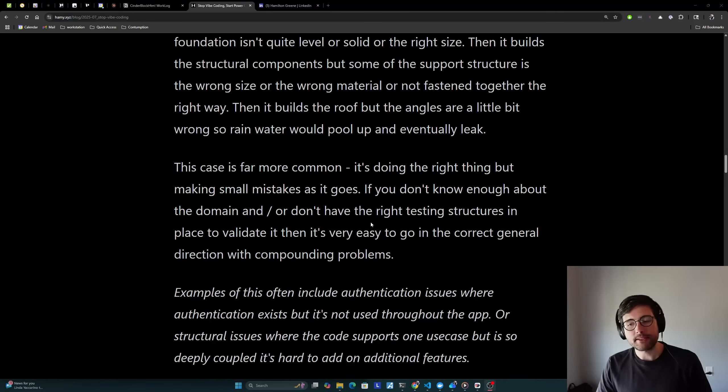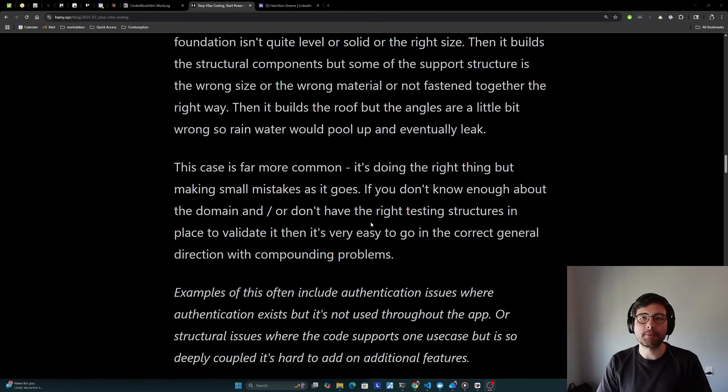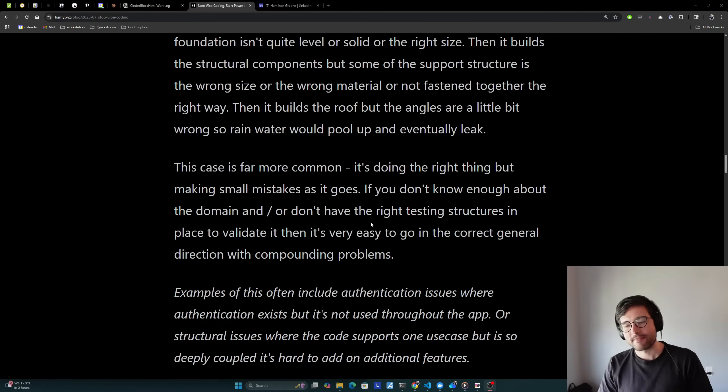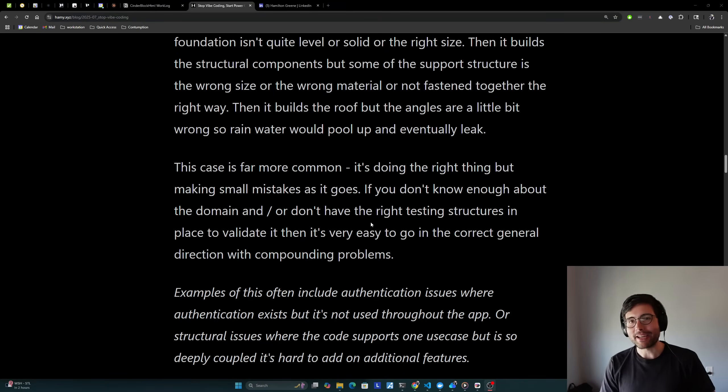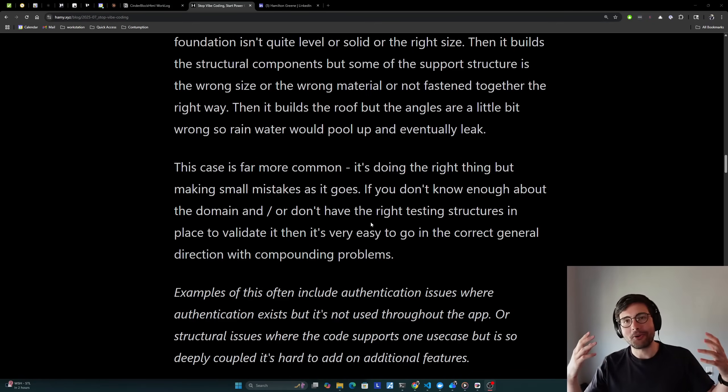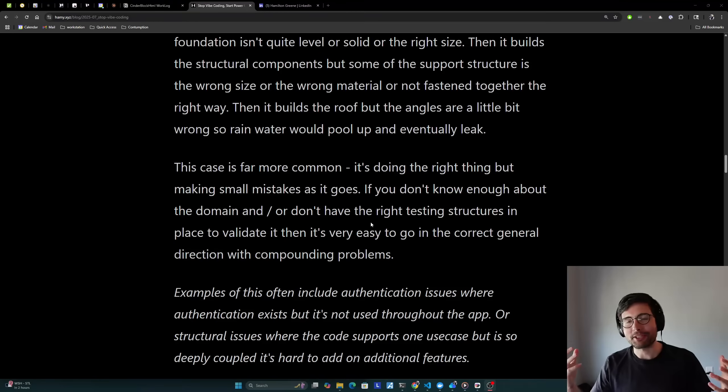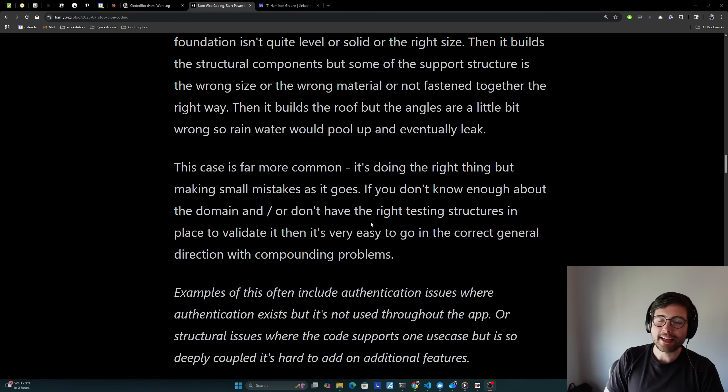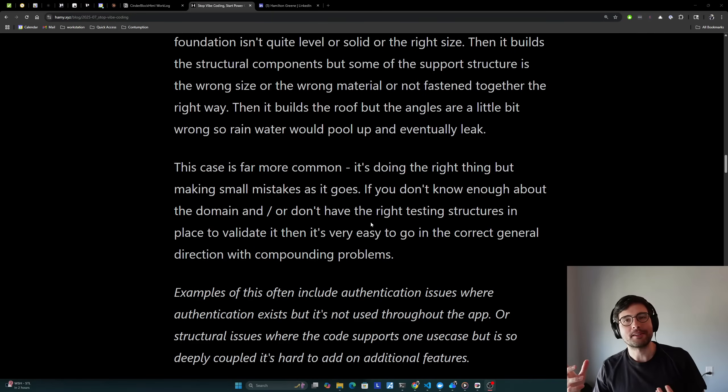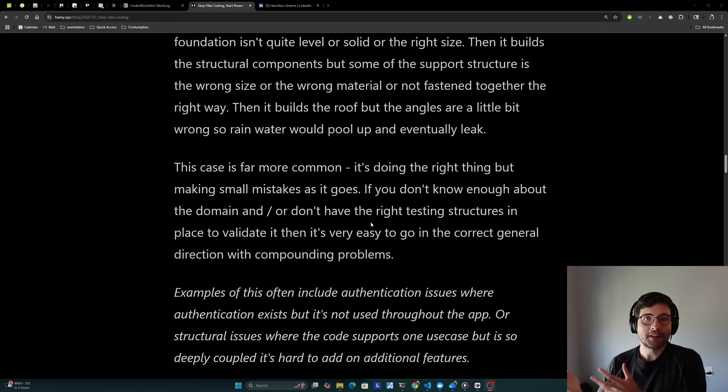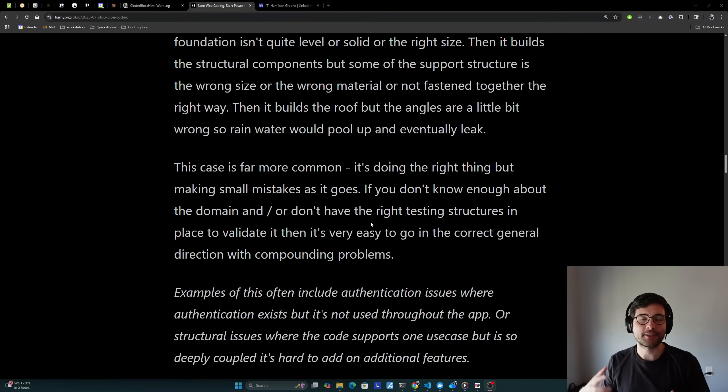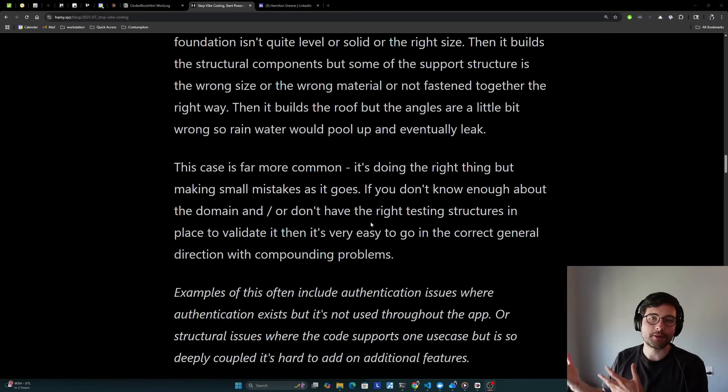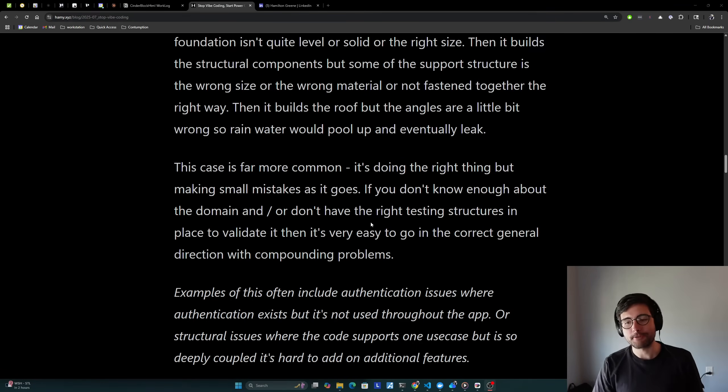It's doing the right thing, but it's just making small mistakes as it goes. And if you don't know enough about the domain and or don't have the right testing structures in place to validate it, then it's very easy to go in the correct general direction with compounding problems. Some examples of this often include authentication issues where authentication exists. Like it builds something that it says is authentication and maybe like it has a username and password page that you click, but the authentication isn't actually being used to like block any of the pages. And so it got the general idea right of like authentication should exist, but it missed the whole point of it, which is to actually like protect the sensitive data from things. In other cases, you might finally get like your API or something up and running, but it built it in such a way that it's good for just one use case, but maybe you had a grander vision of what this thing should look like. And now it's extremely hard to actually build another feature because it's so coupled to the first description that you gave it, that it's really hard to change.